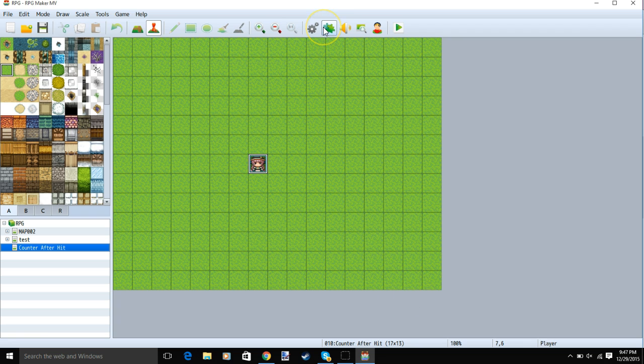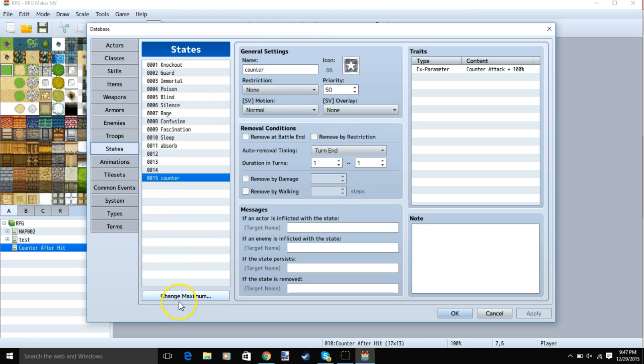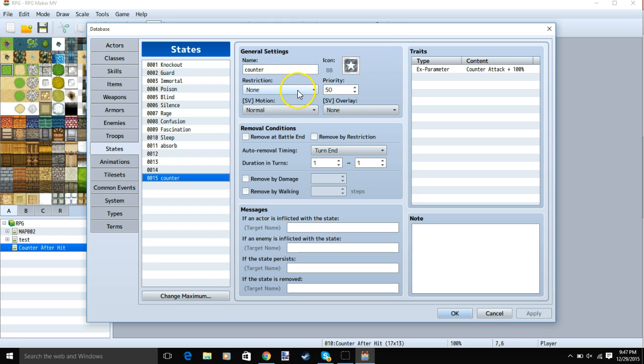One way to do this is by going to your database, making a state, changing the maximum, making a state called counter, give it an image, no restriction, SV motion or overlay needed, give it a removal condition, auto removal timing.